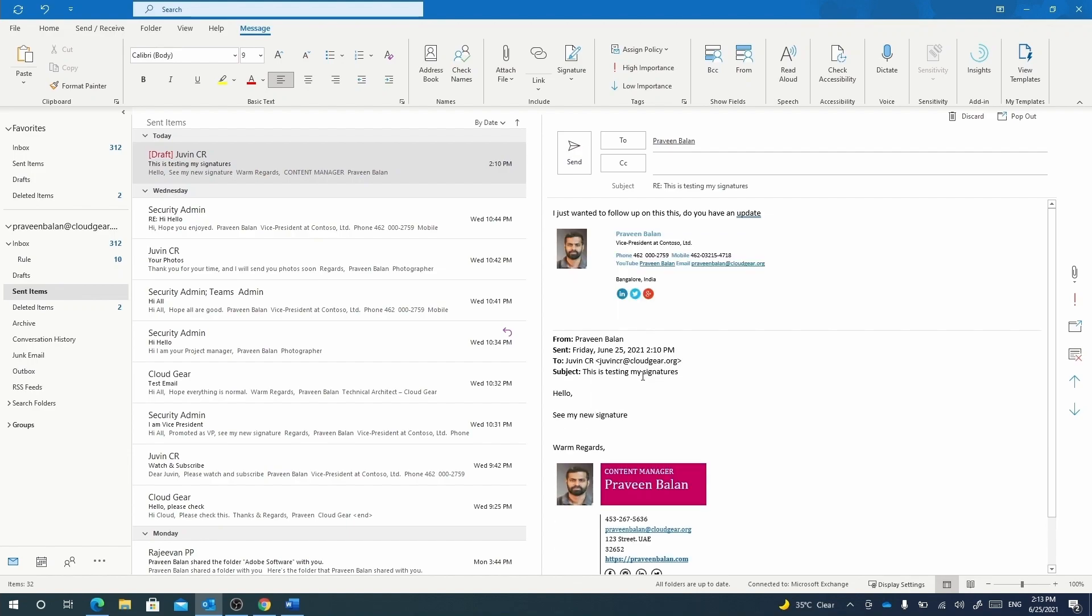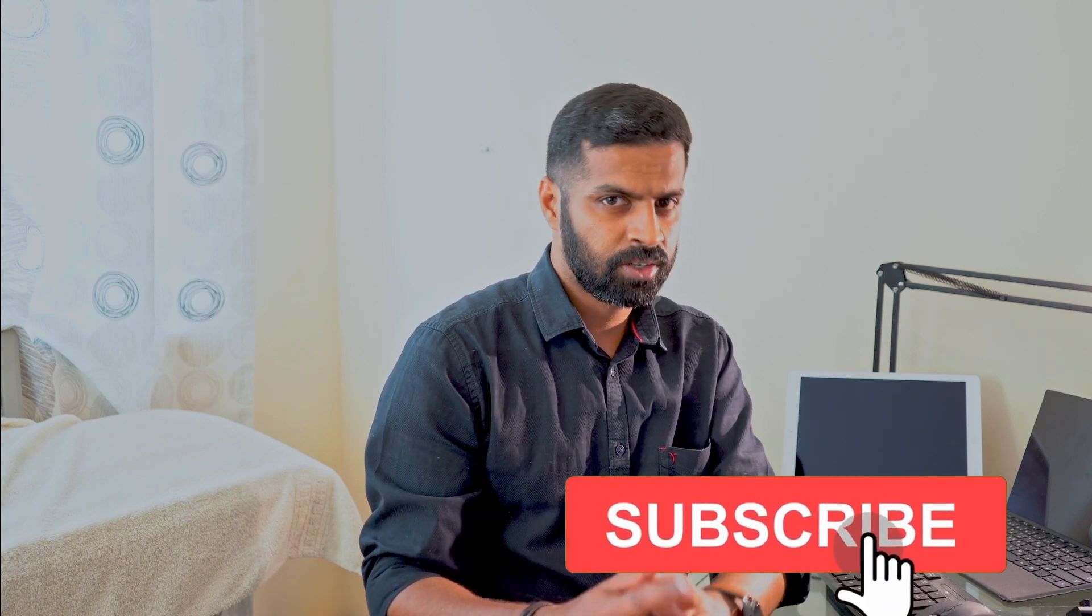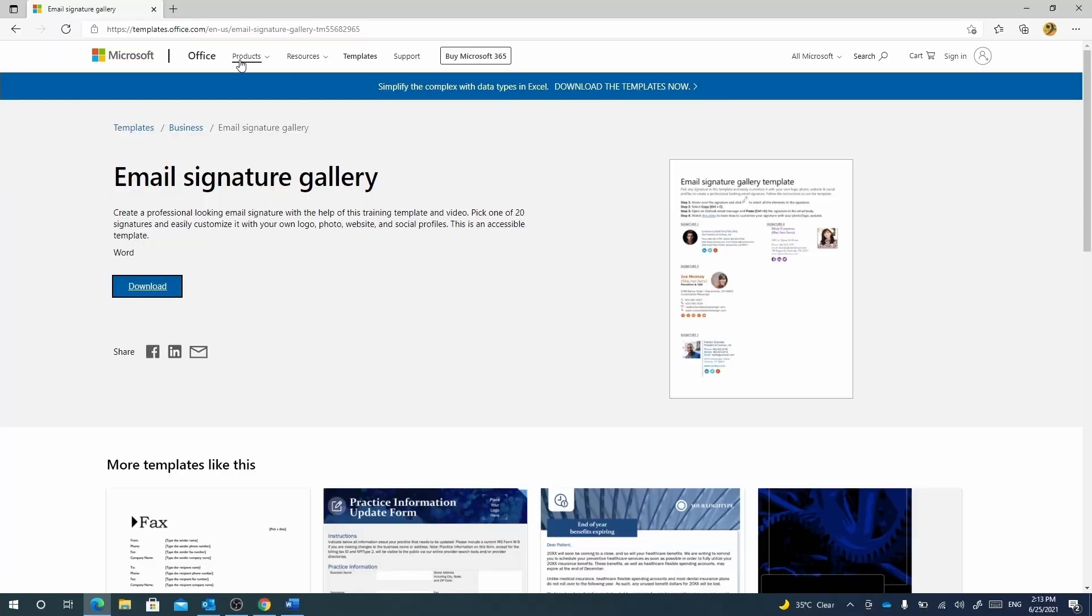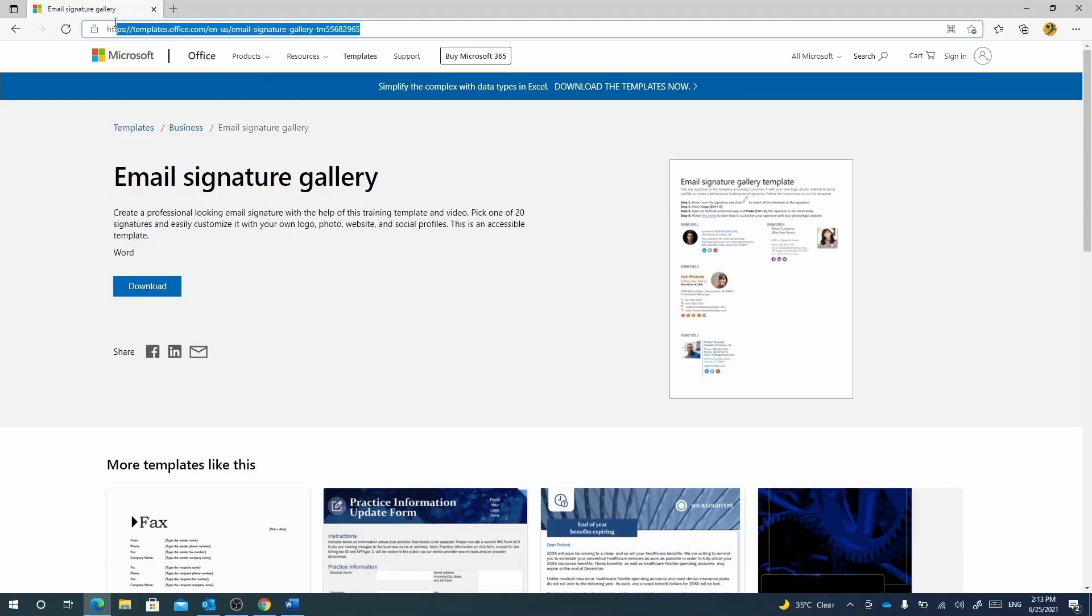Now we'll speak about the email signature gallery. Microsoft themselves provide a set of default templates available for you to modify according to your requirements. You can go to this URL—I'll be pasting this URL in the description—and then you can start modifying your signature according to your requirements.